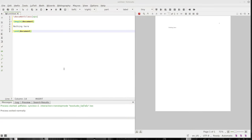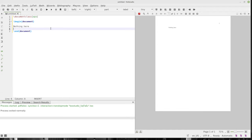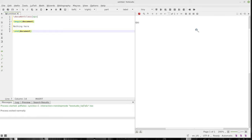We've already installed LaTeX and TeXStudio and I'm working in TeXStudio for this video. Over in TeXStudio I have set the document class to APA. I have begun the document, said there's nothing here, and ended the document. I pressed the two arrows and it created our little document over on the side.